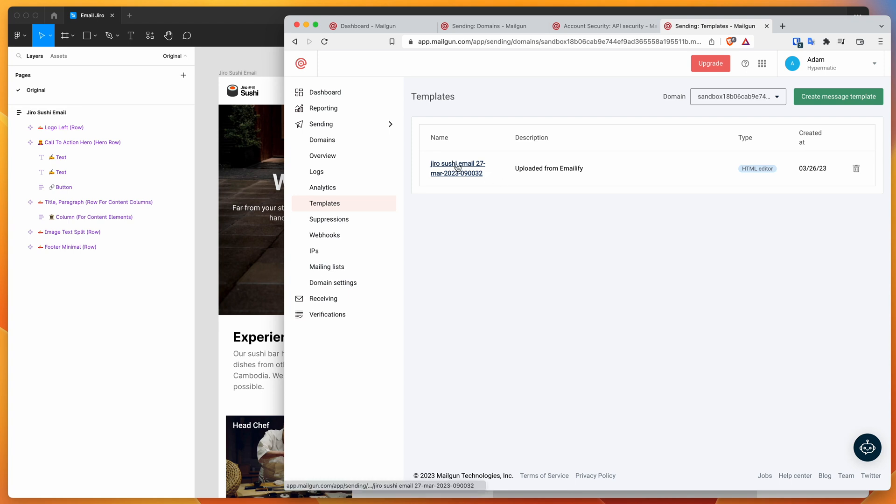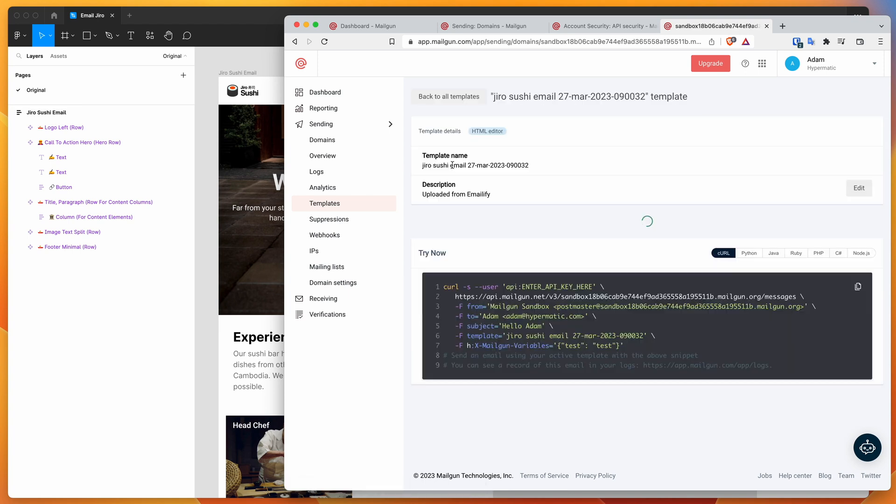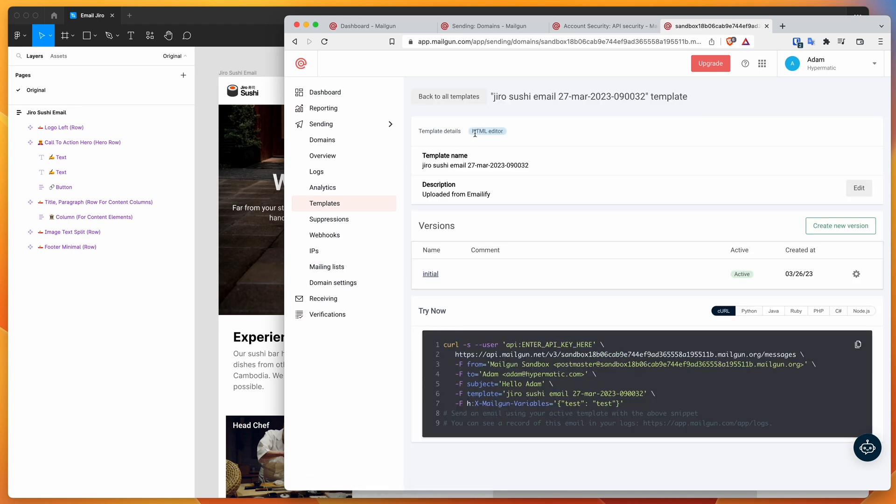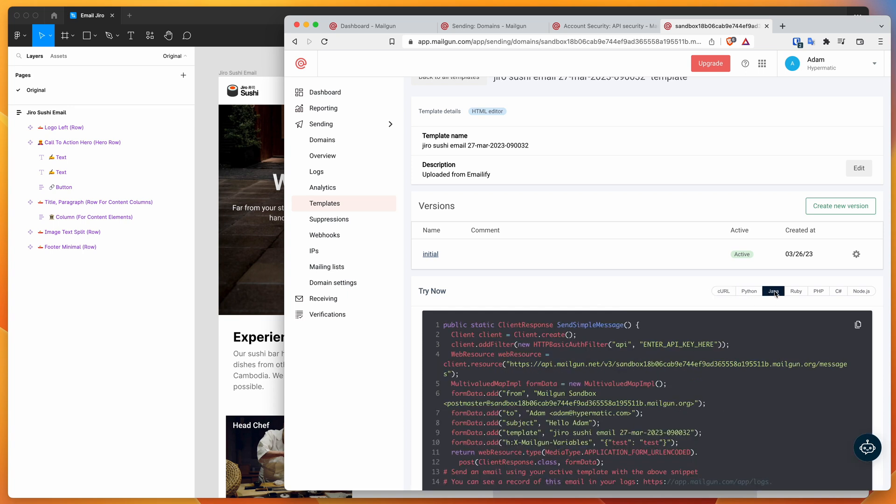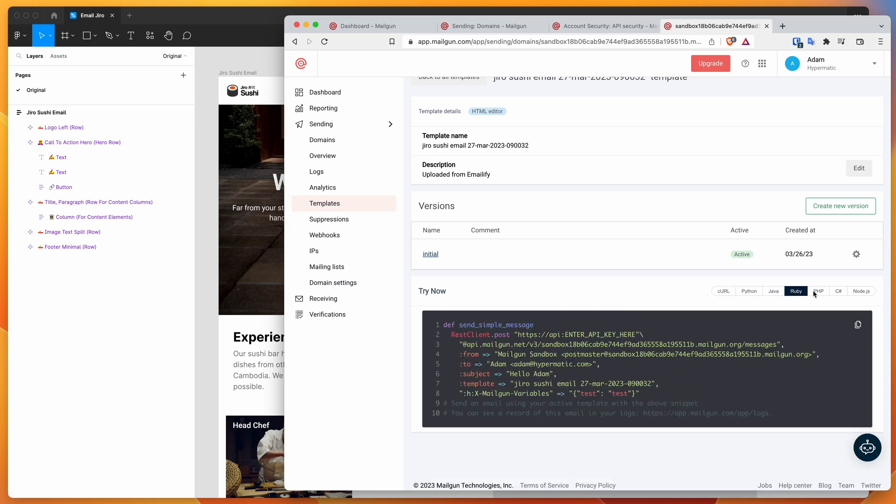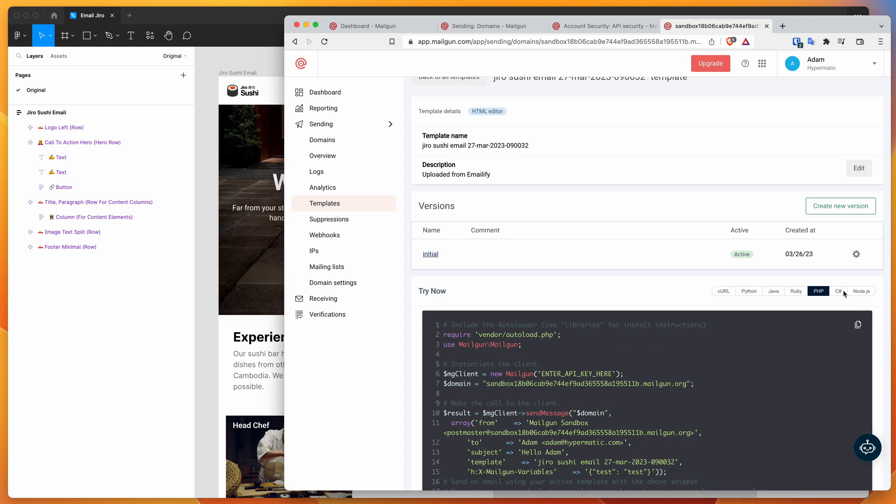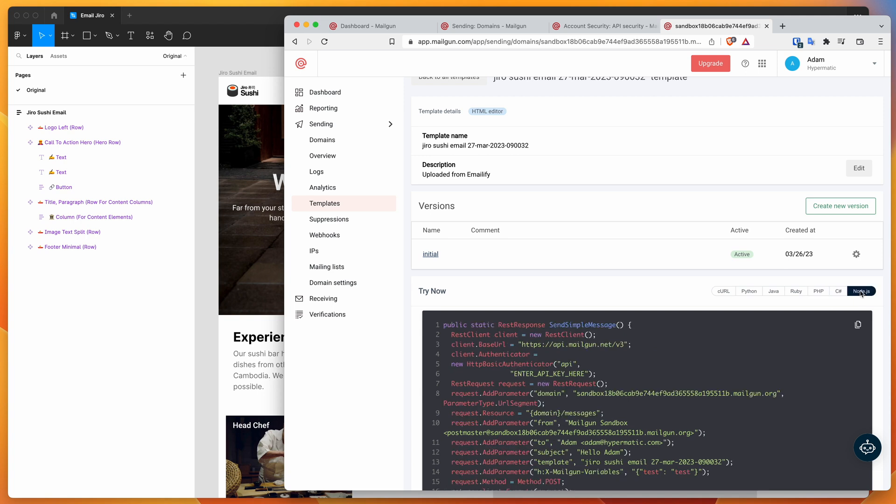If we click into that, we can see here that it's an HTML email. We've got the template name with a timestamp. This template name needs to be unique, so that's why it has a timestamp built into it. We can see down here that we've got some code snippets. We've got Python, Java, Ruby, PHP, C sharp, Node.